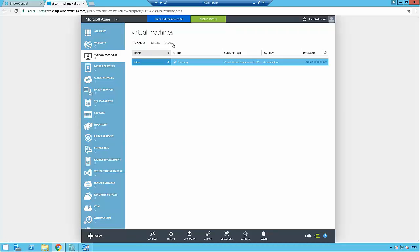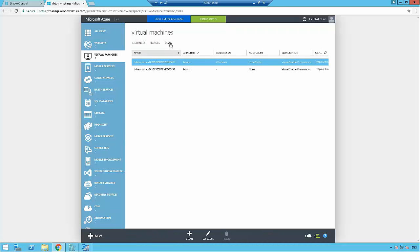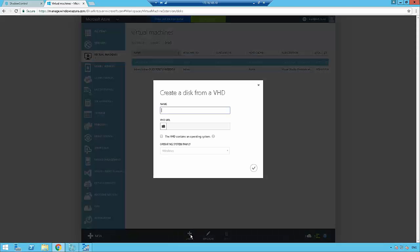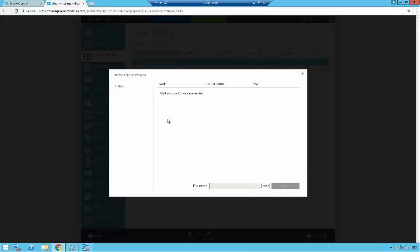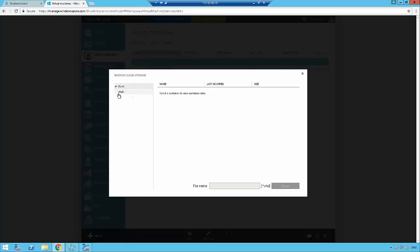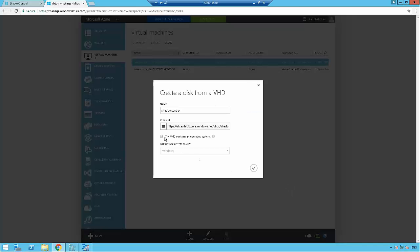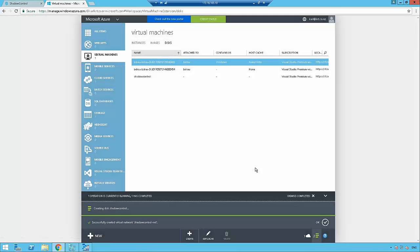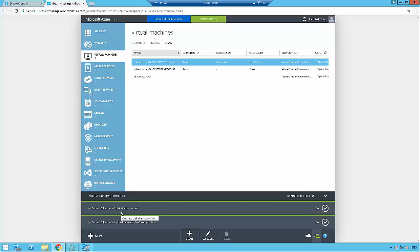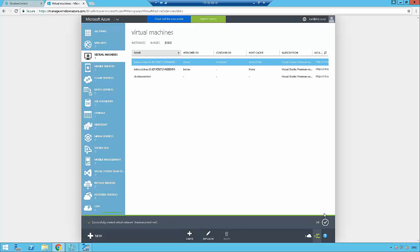We're going to go back up to Virtual Machines, and this time we need to go to Disks. We need to create a disk. I'm going to call this Shadow Control and then browse to the VHD we just uploaded. I'm going to go into the account and then into that container. There's the Shadow Control VHD we just uploaded. I'm going to tick this box that it contains an operating system. The appliance is based on Linux, so I select that. Very straightforward. Click the tick.